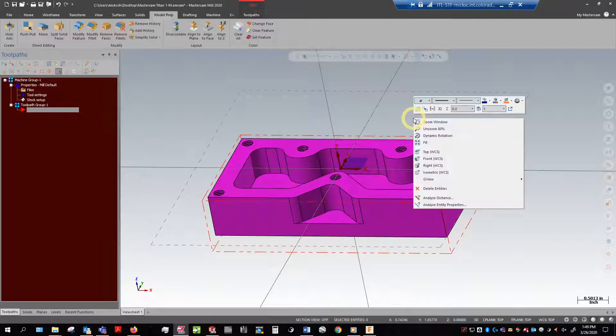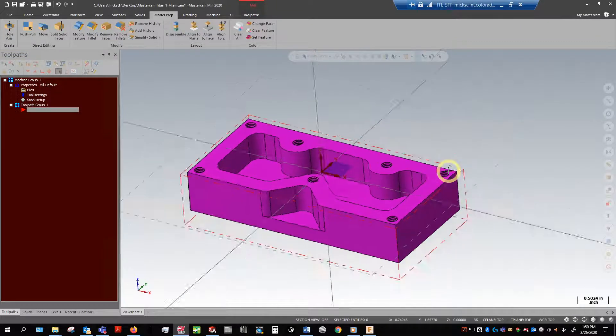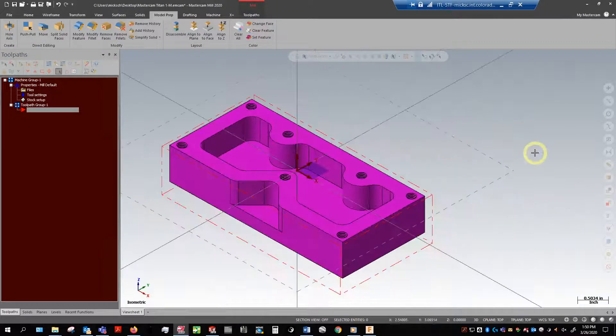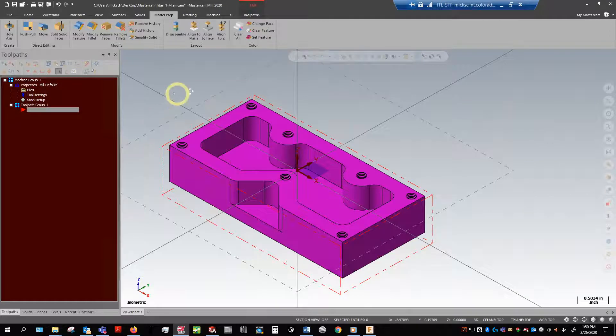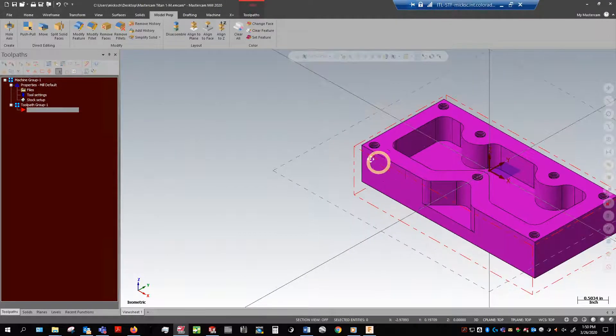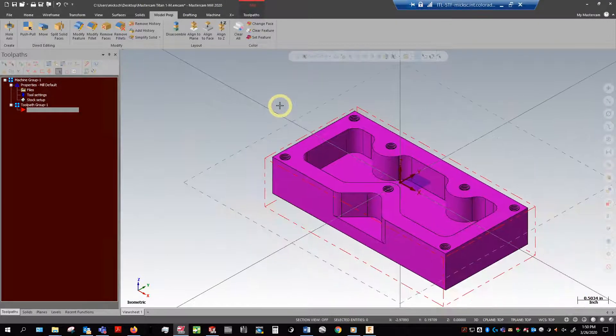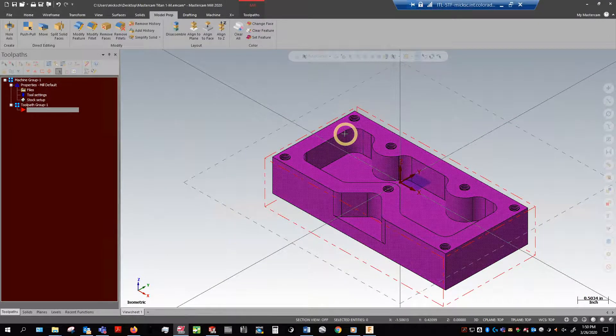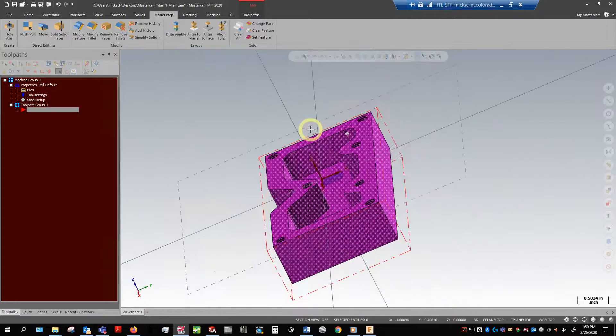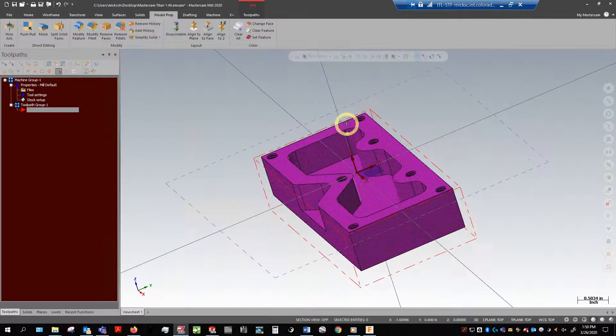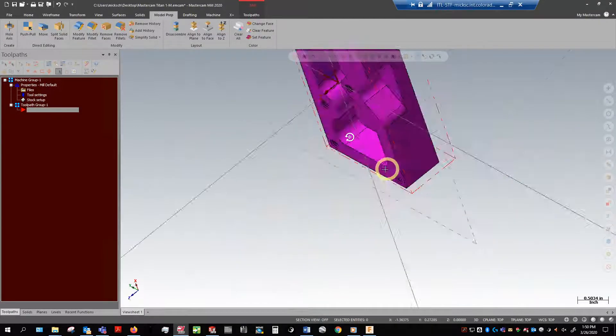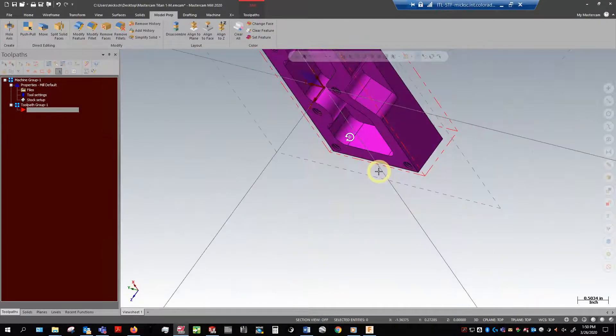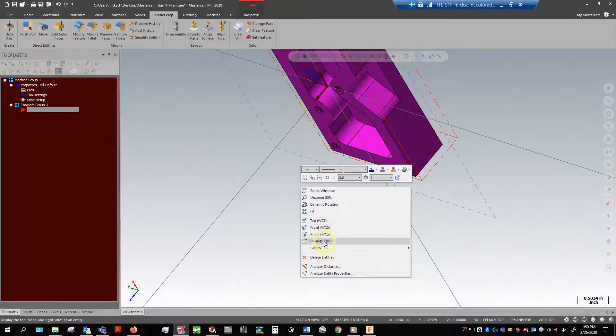I'm going to go right click isometric view here. Shift and then click my mouse wheel and I can just slide it. Alt click, it's going to rotate from a point. Control click, it's going to rotate around like that.